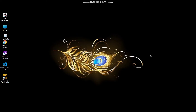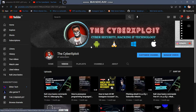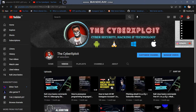Hello everyone, welcome back to my YouTube channel, The Cyber Exploit. I have a few issues — I have an internship, a part-time job, and a few personal issues. I have a few videos ready, and after those, I will start posting regularly again.